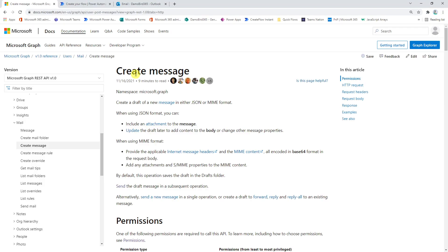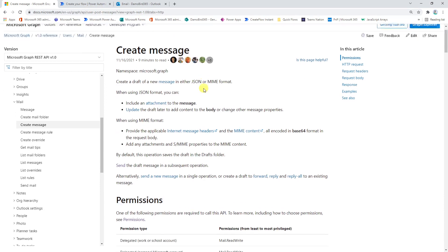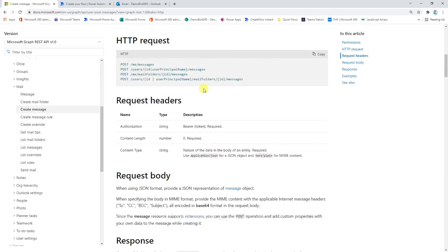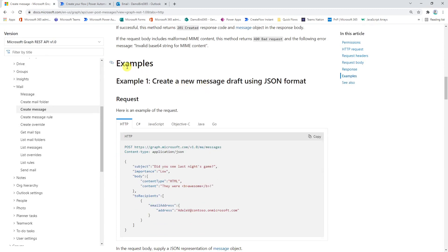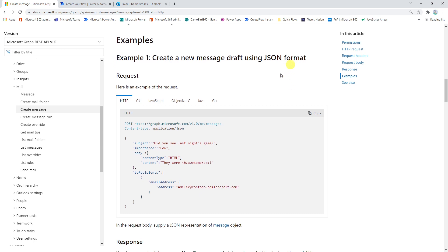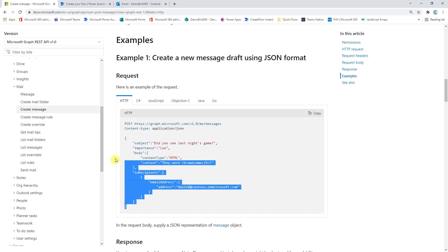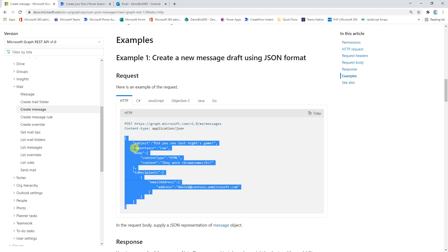So if we jump into the Microsoft documentation here, we're going to use the Graph API, as I mentioned earlier. There is this action called create message. I will put a link to this documentation in the description. But if we scroll further down, we can see there are examples. The first particular example is how to create a message draft using a JSON format.